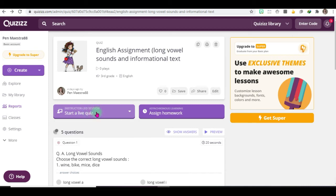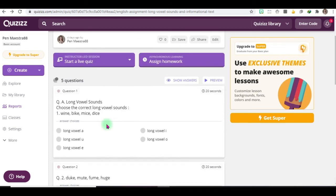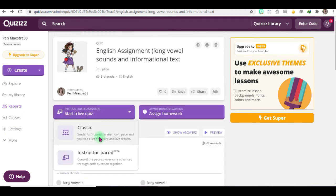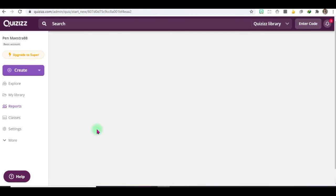So let us go back here. Let's try to start a live quiz. Starting a live quiz, just click classic.